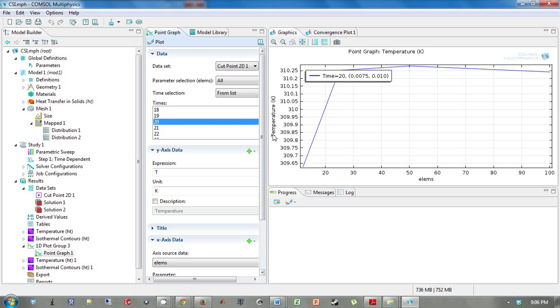What you see is at 12 elements, the temperature is much different. But then as it increases, it roughly levels off.